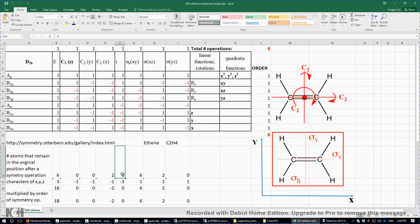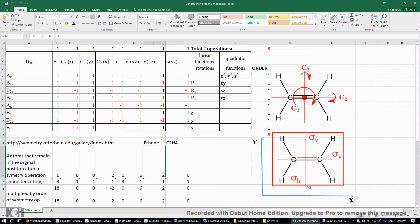For the inversion center, all six atoms move away from the original position. For sigma H on the XY plane, none of the six atoms moves away because sigma H contains all six atoms, so we put six. For sigma XZ, a vertical plane cuts C2H4 into two halves containing only the two carbon atoms, so we put two. For the final sigma (called sigma D in D2h), all six atoms move away from their original position, so we put zero. We now have a row of eight numbers.